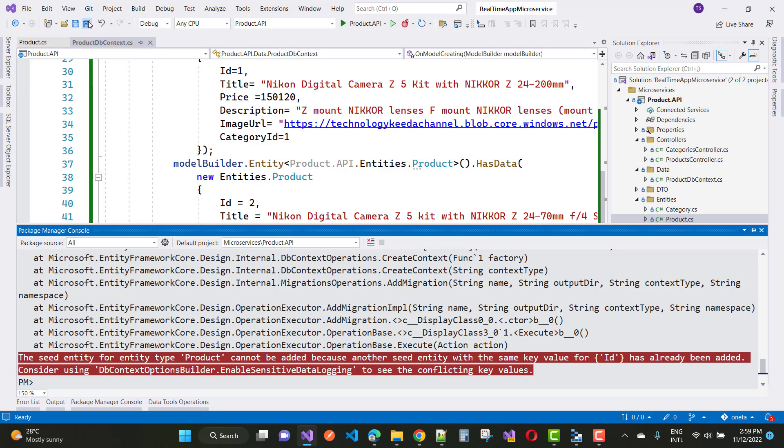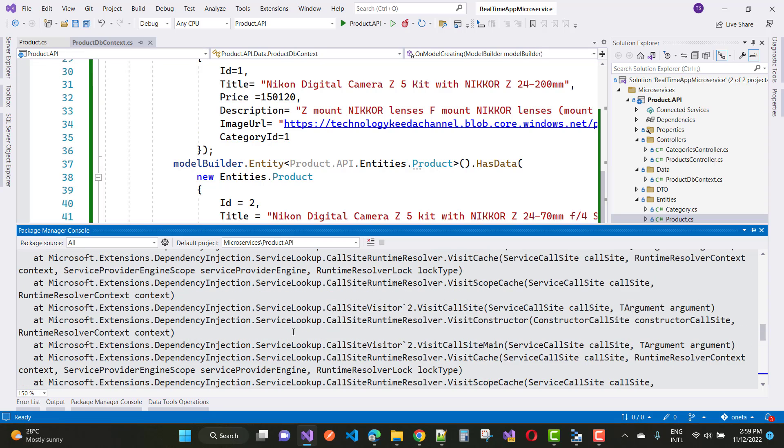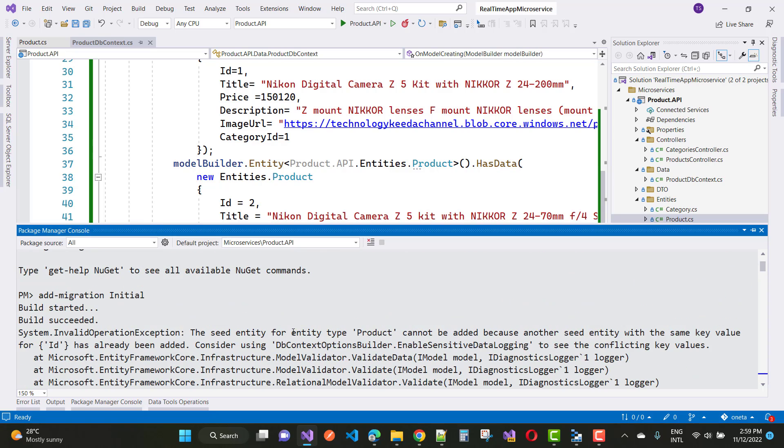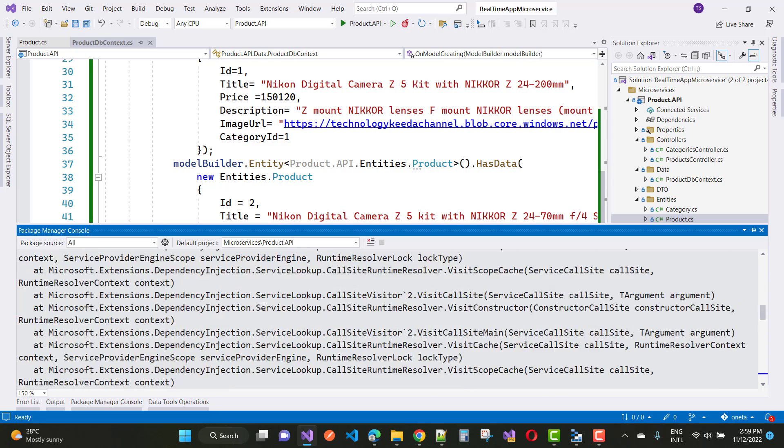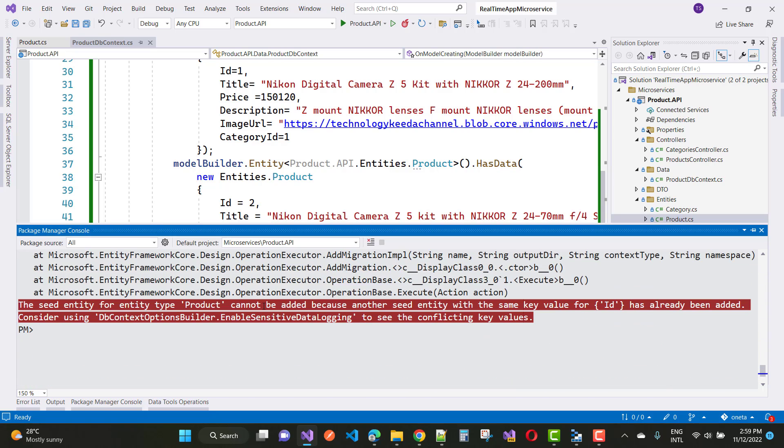Now save this. We have that migration that is called initial, so just add some migration like that.